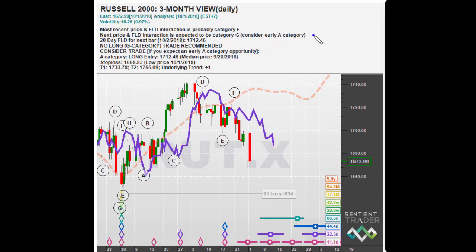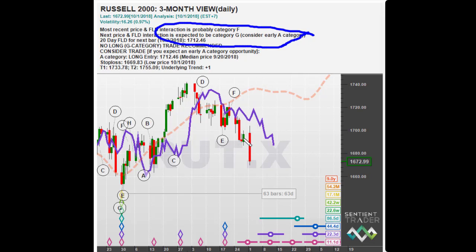We are currently in an F-category short trade — according to the FLD trading strategy, currently in a down move. That down move has turned out to be a lot more impressive than we expected on the basis of the Composite Model Line, with a lot of extra bearishness not accounted for by the cycle analysis. The next interaction is expected to be a G-category interaction, so a long trading opportunity is not recommended — but it suggests considering an early A-category interaction. Given the market's increased bearishness over the cycle information provided by the CML, I would be less inclined to jump into an A-category trade, particularly an early one, because the market is showing more bearishness than the cycles would have us expect.